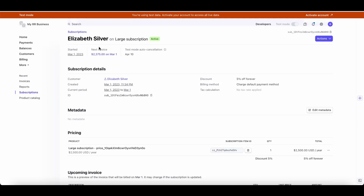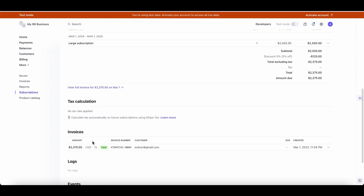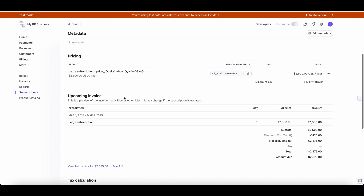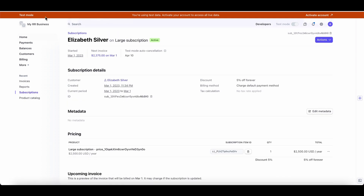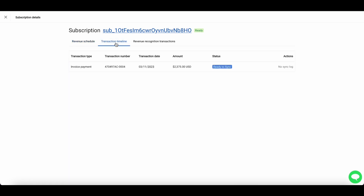The subscription ID at the top is clickable and leads you to the Stripe page for that particular subscription. Once it's synced to QuickBooks, you'll be able to use this ID to find all related transactions in QuickBooks. The transaction timeline displays all Stripe transactions associated with the subscription, and subscription invoices are synced to the deferred revenue account for accurate tracking.